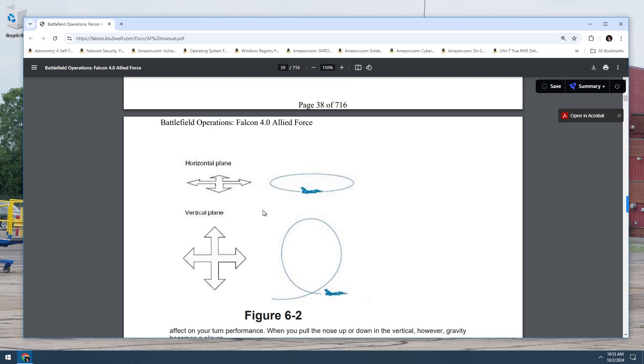Let's see. Was there a... okay. So this is figure dash two. So this is what I was talking about. Horizontal plane is like left, right. Vertical plane is up, down.